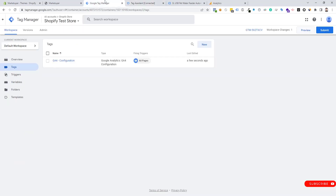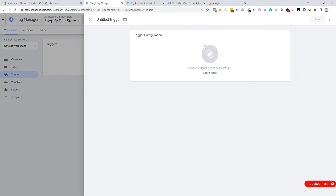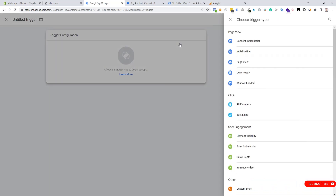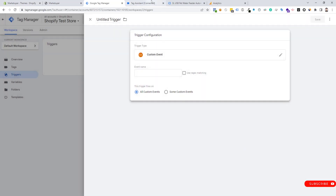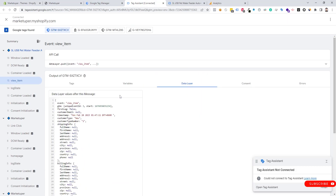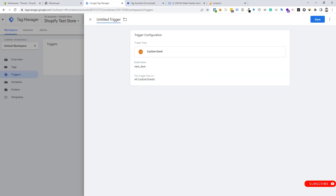Now we go to Tag Manager and navigate to the Triggers section. We create a new trigger — click New, then Trigger Configuration, and choose Custom Event. Go to Tag Assistant again and copy the event name from there. Paste it into the trigger section: "view_item".